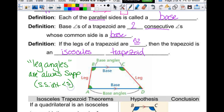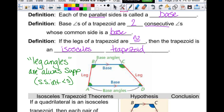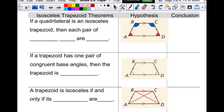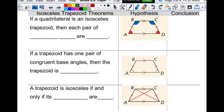Leg angles are always supplementary, and that's because they are same-side interior angles. You just don't want to lose sight of that fact.